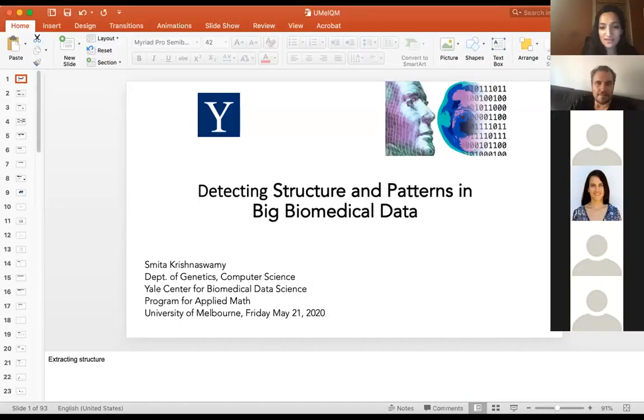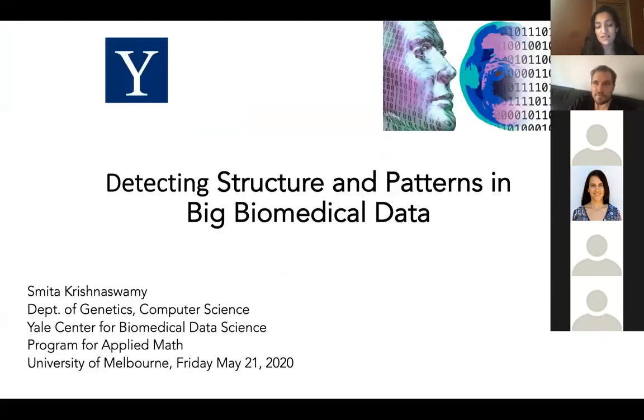Her focus is on unsupervised machine learning methods, specifically manifold learning and deep learning techniques for detecting structure and patterns in data. She'll be talking about that today. This timing works out perfectly because with COVID my kids are almost asleep. I'm going to be sharing my screen — okay, that works. Thank you to Michael for contacting me.